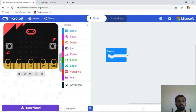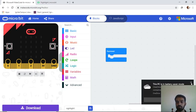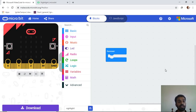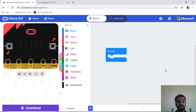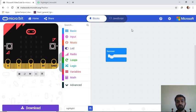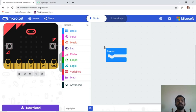On the left side is the simulator — whatever programming you do on the right side will be shown in the simulator on the left. The right side is where you build your code, and the simulator on the left shows the result.